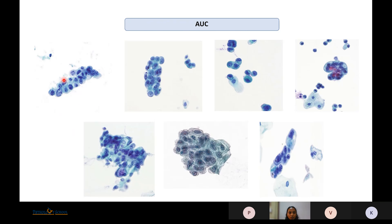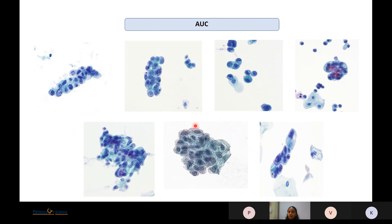Images of atypical urothelial cells show nucleomegaly with irregular nuclear contours but no hyperchromasia or irregular clumped chromatin. In degenerated cells where nuclear chromatin cannot be well visualized, they are placed in the atypical urothelial cell category. Even if not all cells show nucleomegaly, a single cell with nucleomegaly and irregular nuclear contours places the specimen in the Atypical Urothelial Cells category.